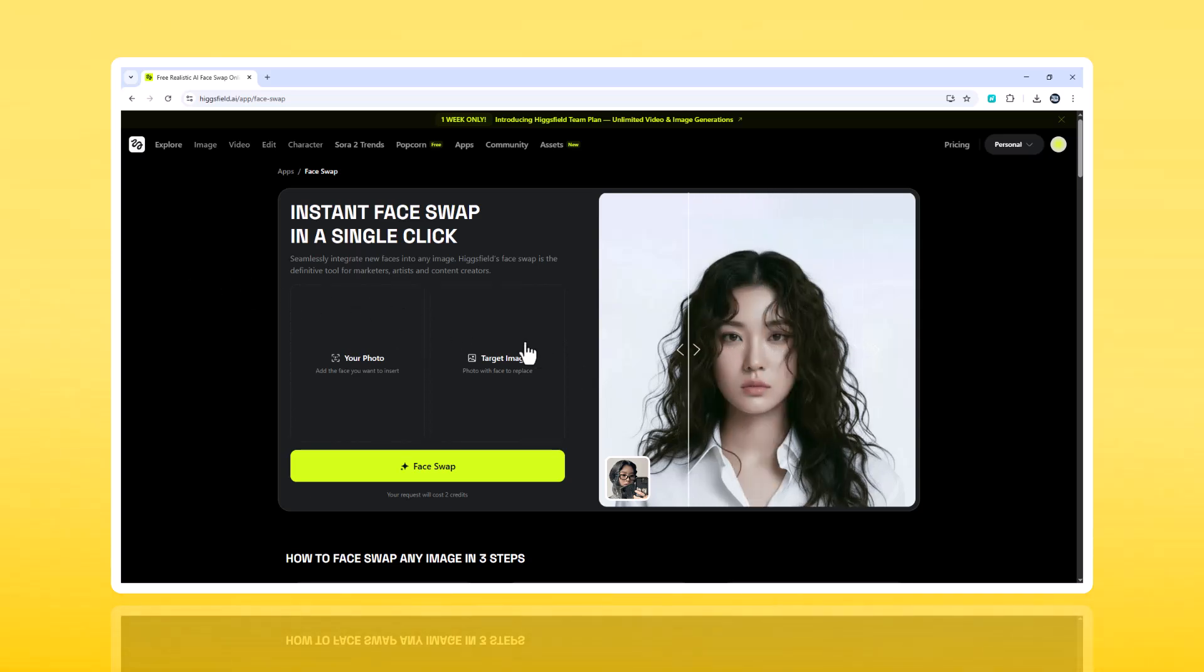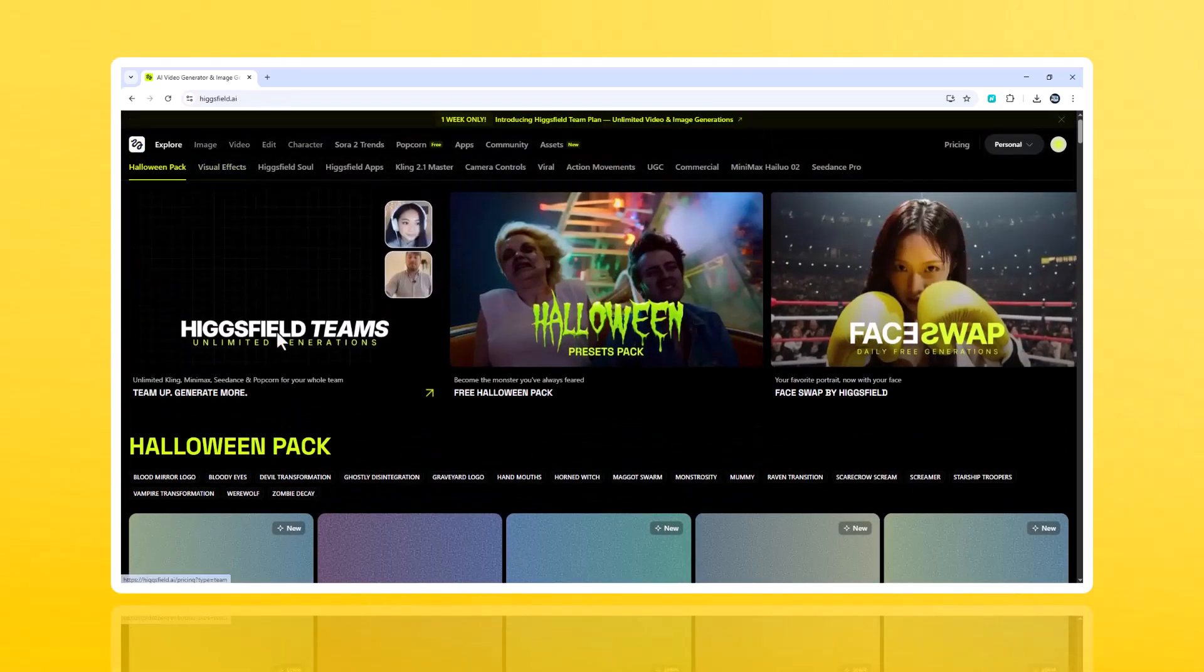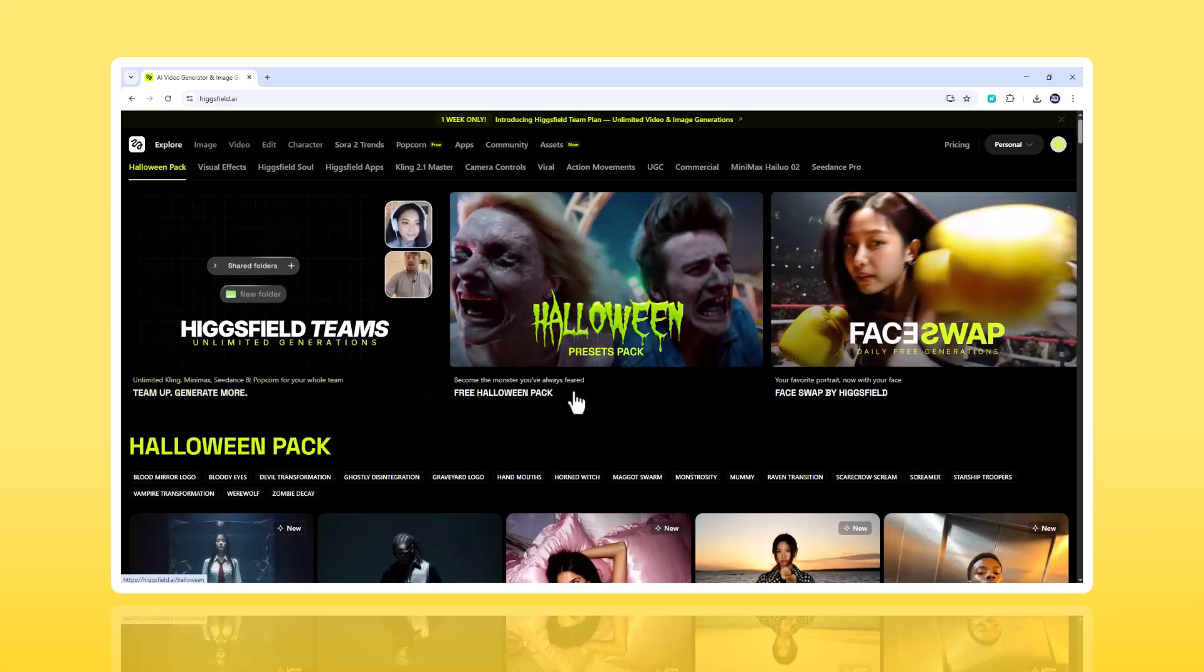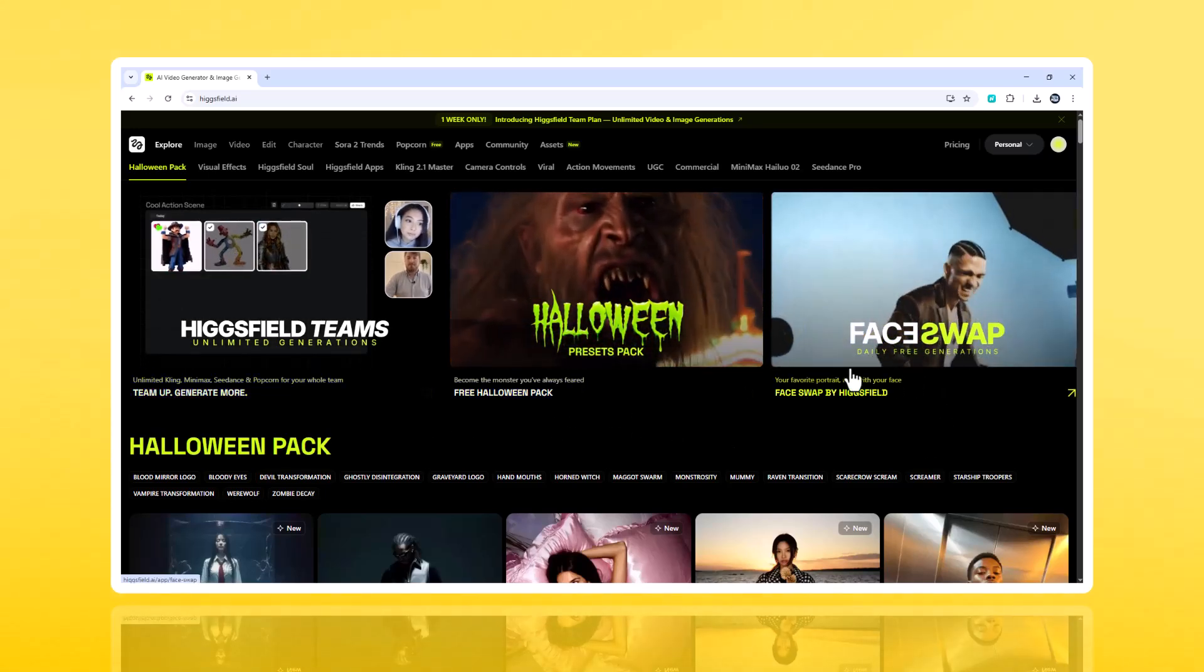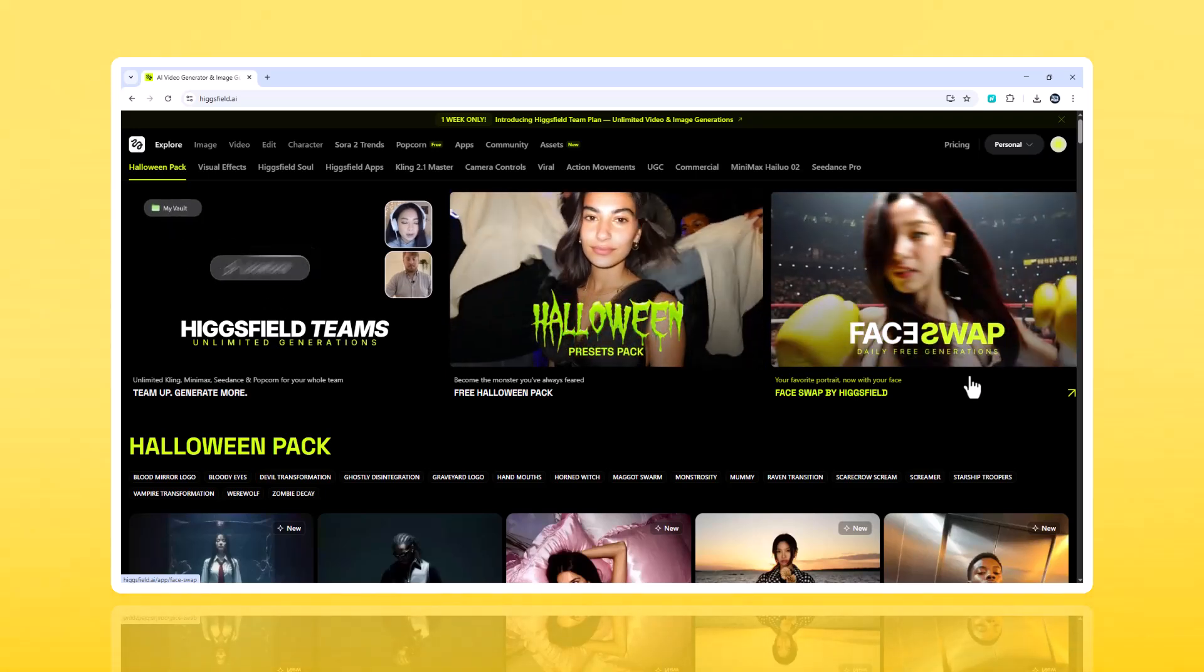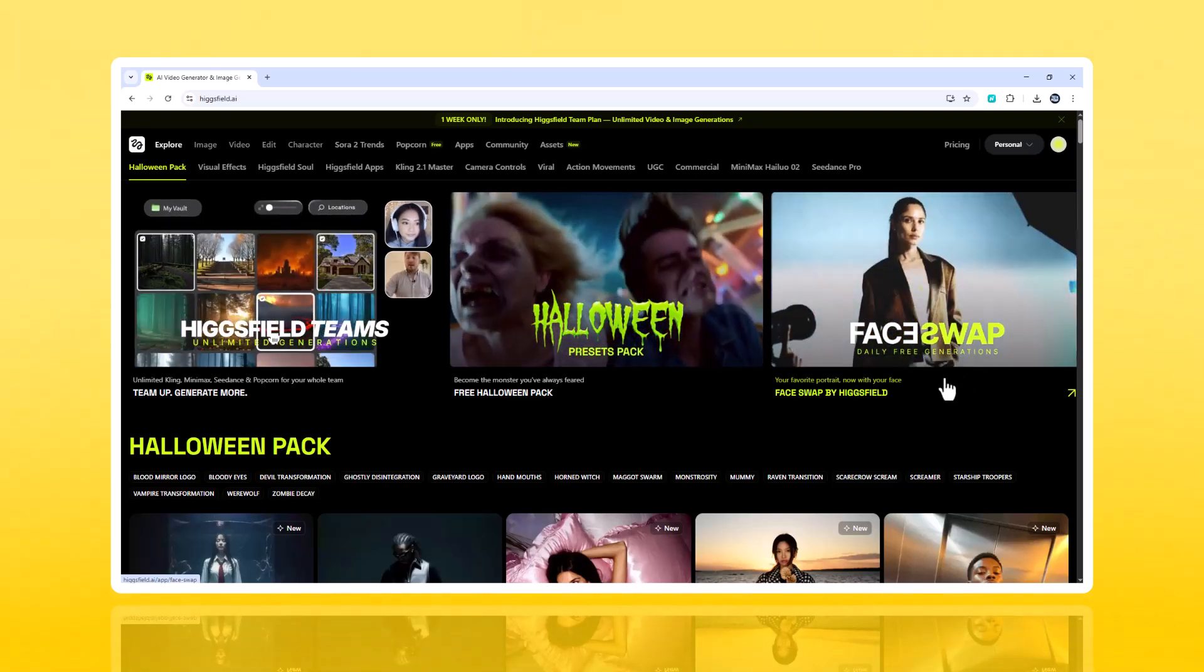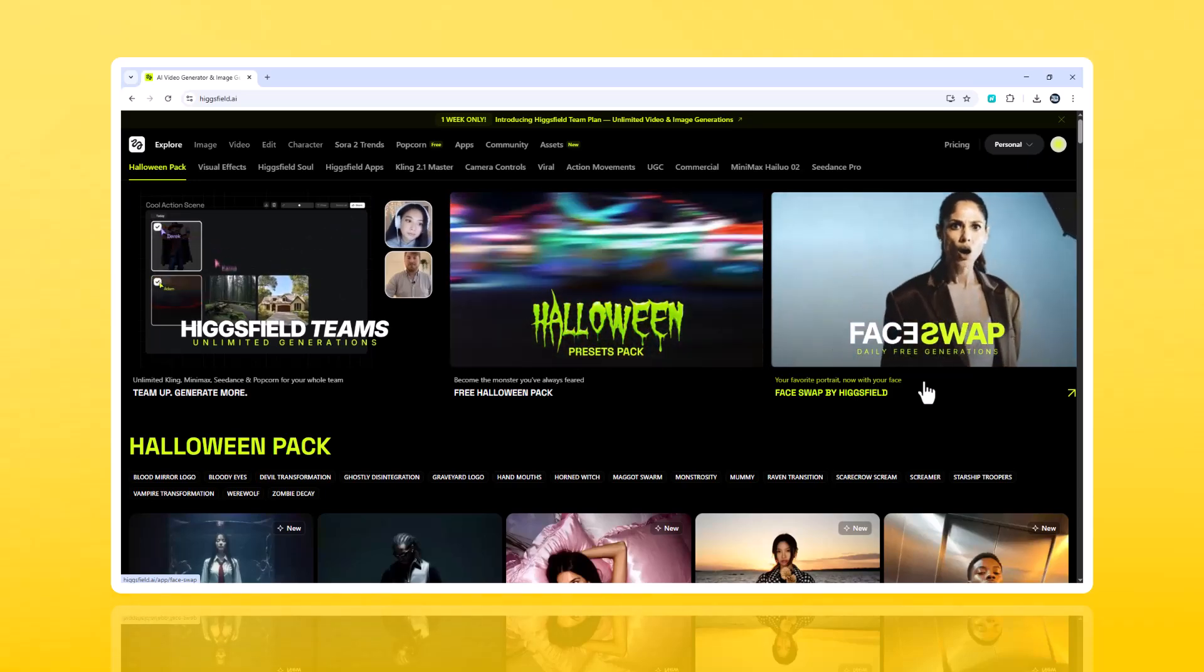The concept. Hikesfield isn't just another filter app. It's a full-on AI engine that reconstructs your face inside any image. It reads your expression, lighting, and even micro-shadows. Then rebuilds your face in a completely different photo like it was shot there. And it does all this inside your browser. No installs, no plugins, no GPU.